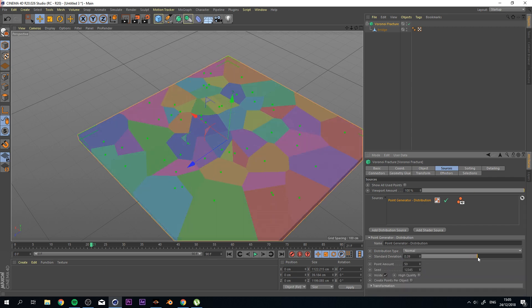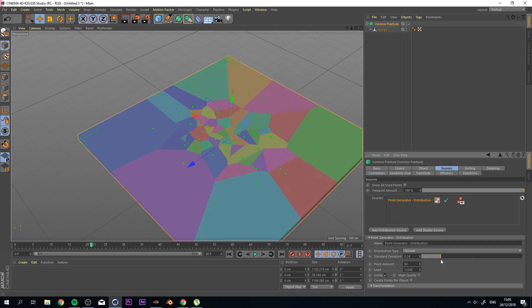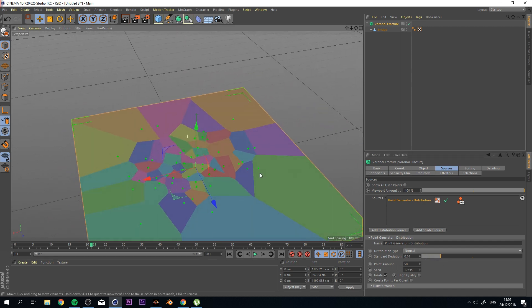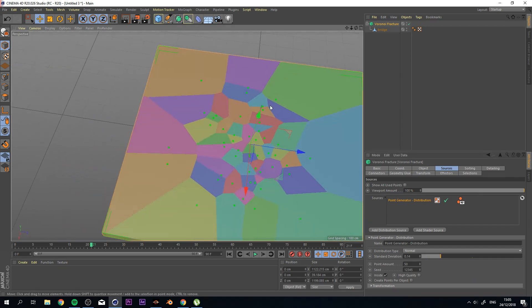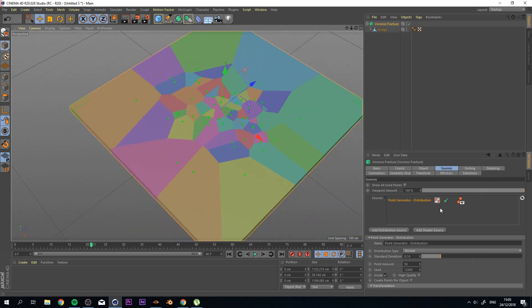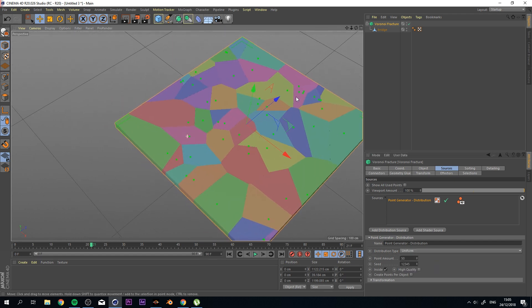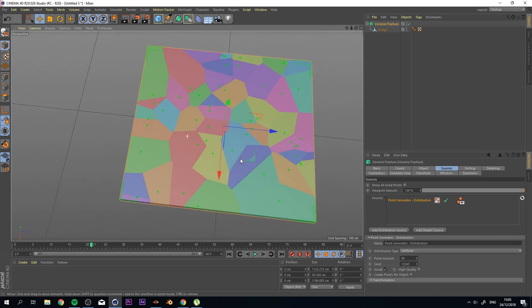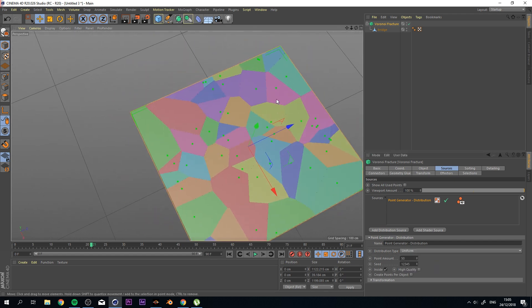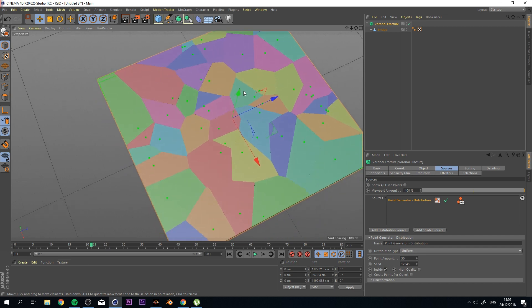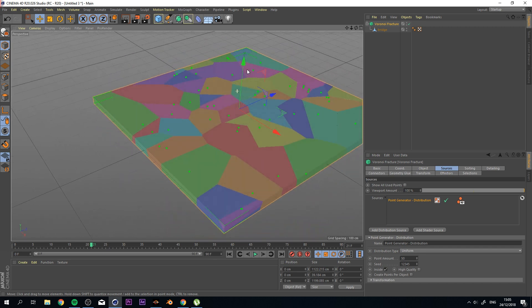So depending on a project, you might want something like this or you want to have a uniform distribution that you control later on. And we're going to talk about that right now.